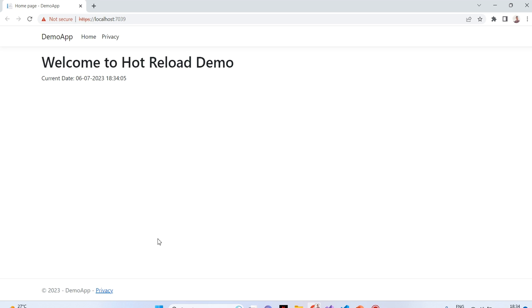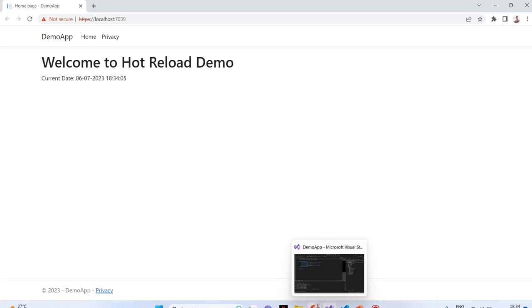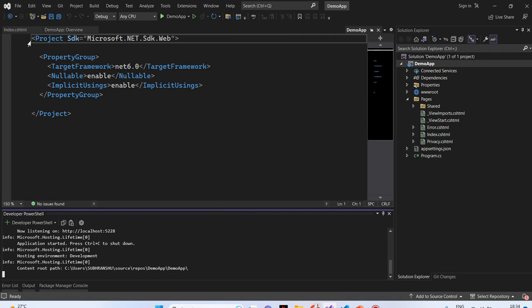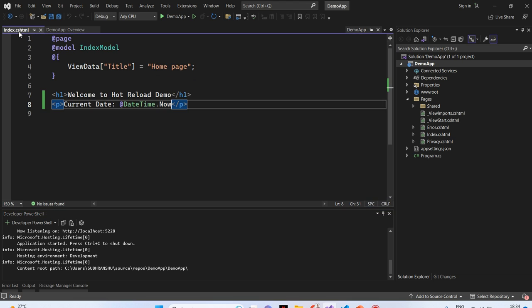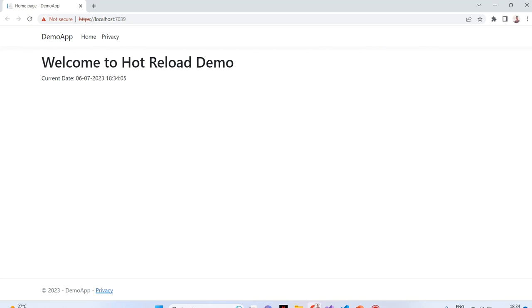Next, we will test hot reload. For that, what I will do, I will just make some changes in the index.cshtml file. For example, currently, we have here, this time is set to IST. So, it is showing 18:34.